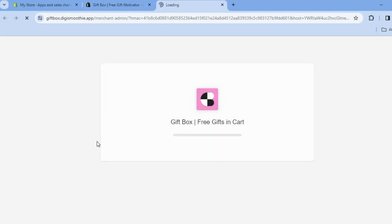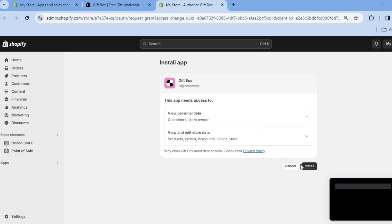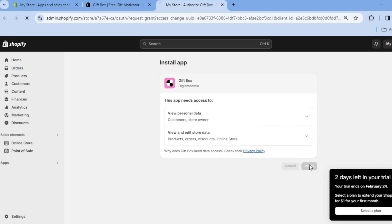All you'll need to do is tap on Install. Once you've done that, you'll be redirected to a new page, and on this new page you're going to tap on Install once more. We'll then be redirected to the Gift Box dashboard.